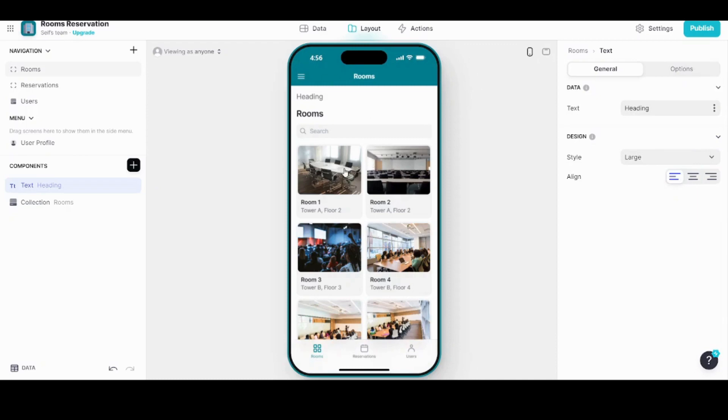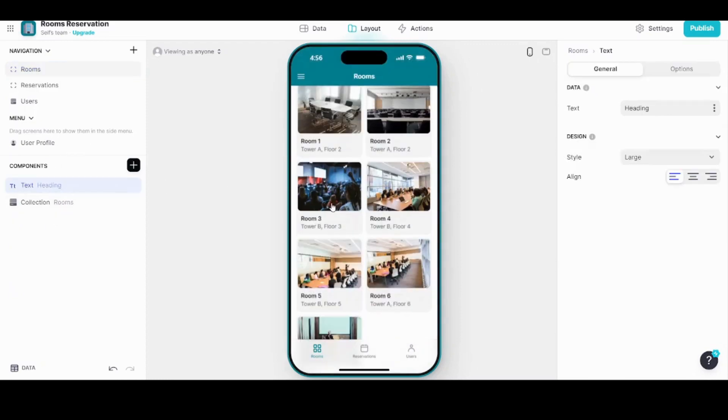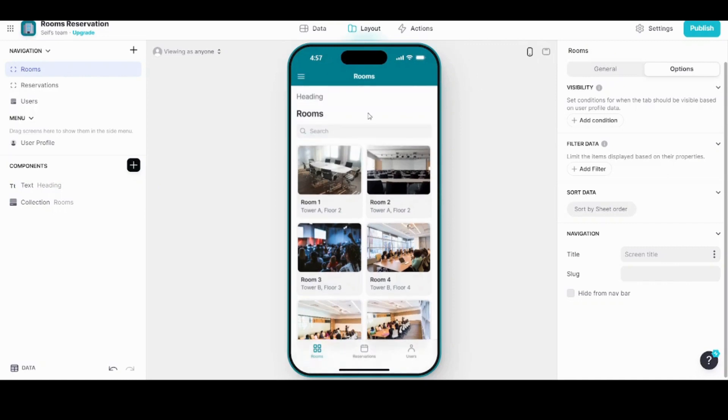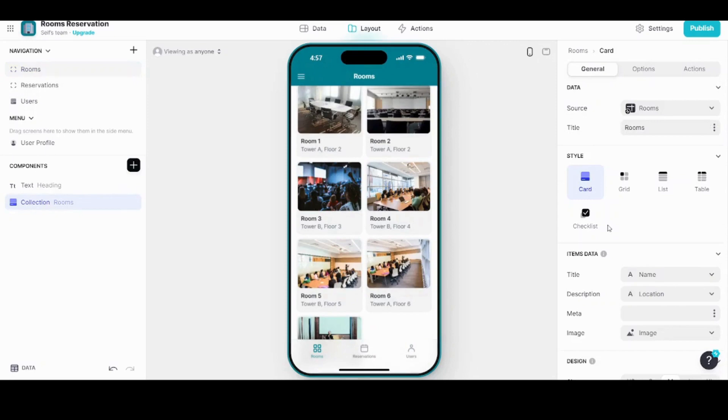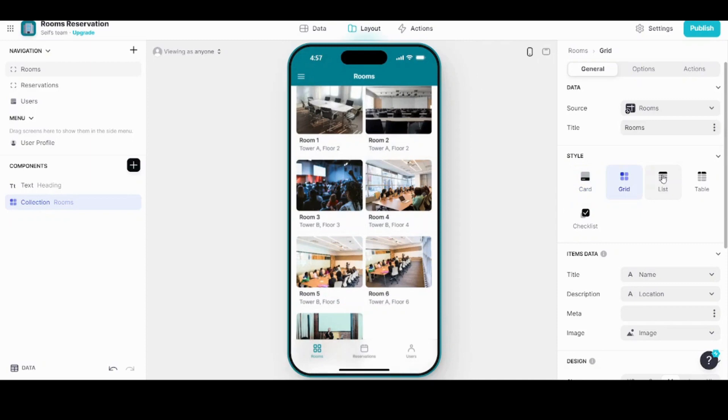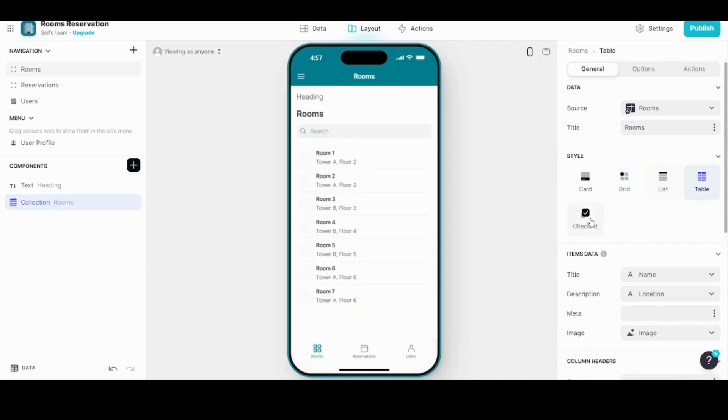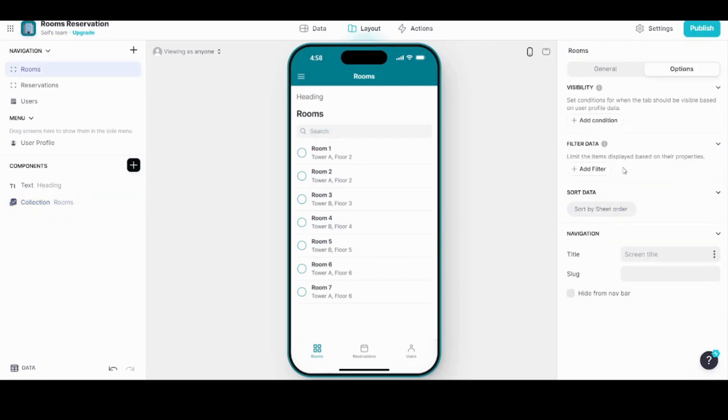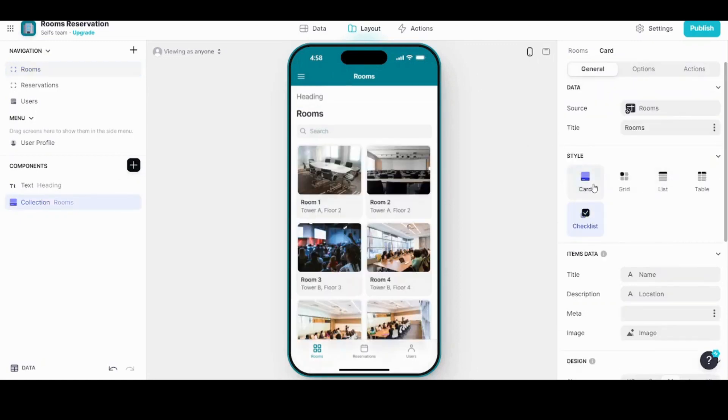If I want to change this display style, all I need to do is select it from here. I need to scroll here and I will select this part from the components collection. Here is the style. You can control the style. By default it's chosen as card. You can choose it as grid, you can also choose it as list, you can choose it as table, and you can choose it as checklist. It's up to you. You can control how it's displayed from this menu after choosing the collection. Let's return it to the original one.